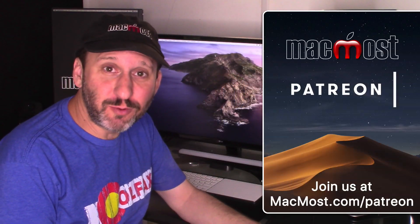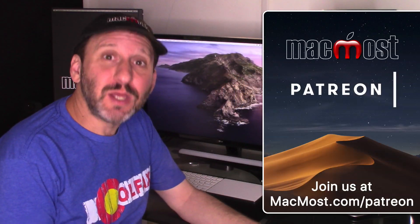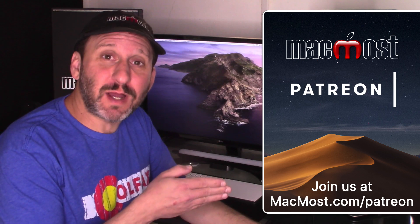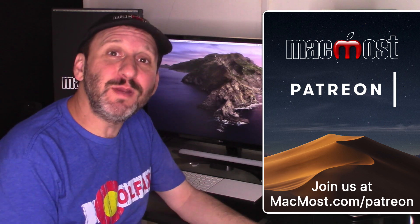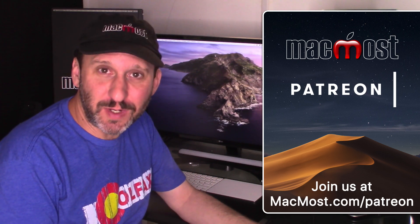MacMost is brought to you thanks to a great group of supporters. Go to MacMost.com slash Patreon. There you can read more about it, join us, and get exclusive content.